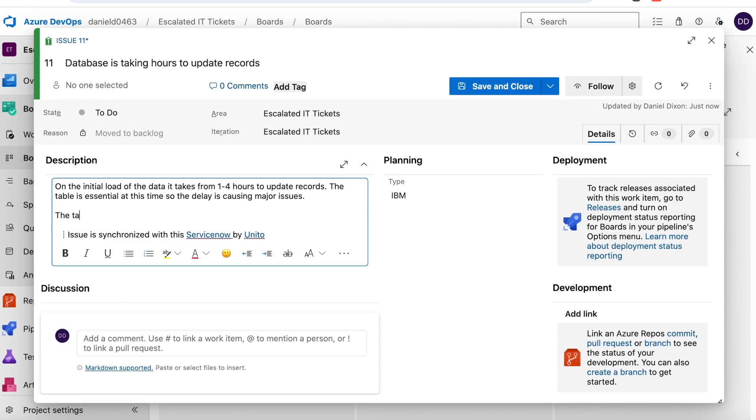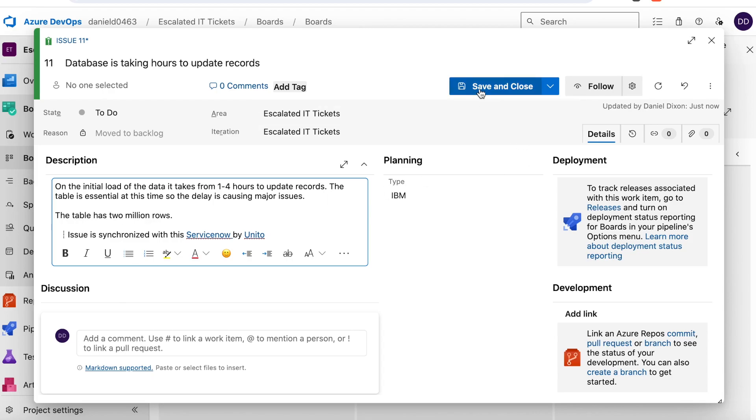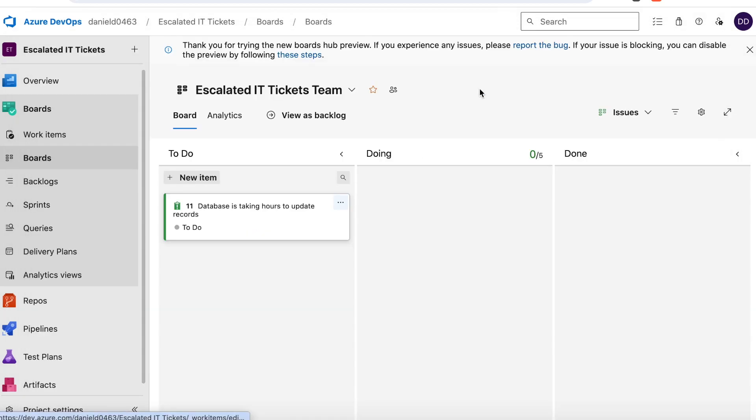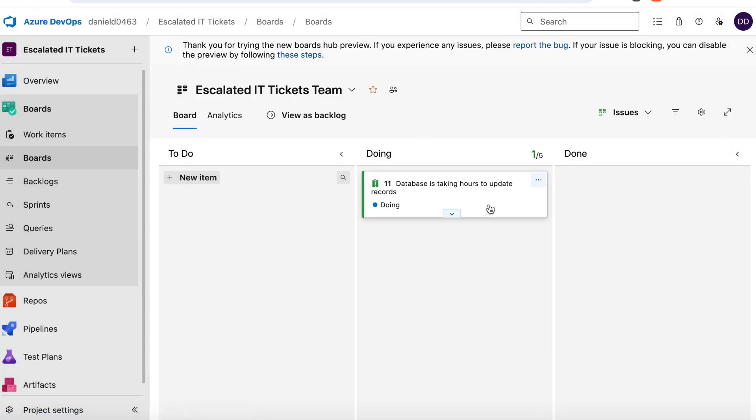So the developers added additional information. I'll save and close and then move this work item over to the doing column. When we go back to ServiceNow, we should see a change to the description from those extra notes added by the developer. And we should also see the state change to in progress.